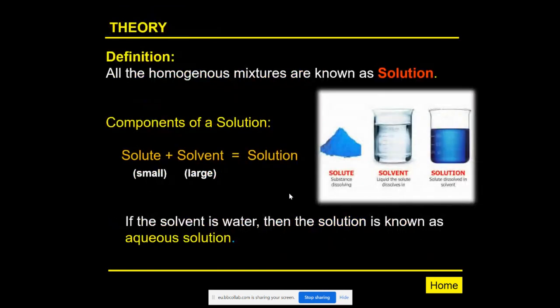Let's start with solutions. We remember that there are two types of mixtures: homogeneous and heterogeneous mixtures. All homogeneous mixtures are known as solutions.